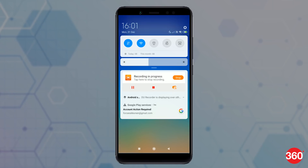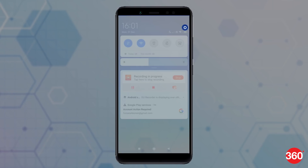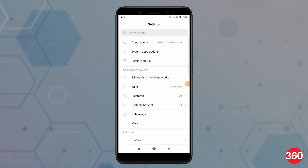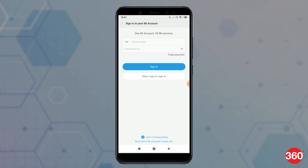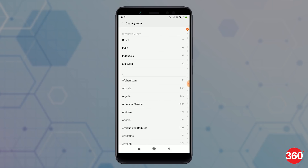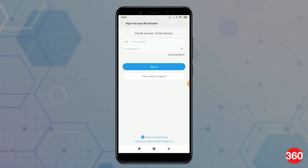With this out of the way, go to Settings on your smartphone and tap on MiPay under the Accounts tab. Sign in to your Mi account and proceed.